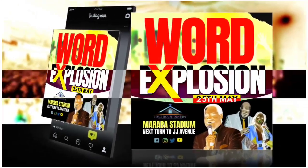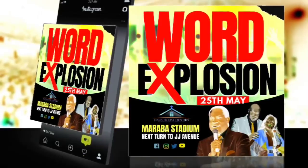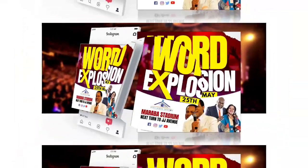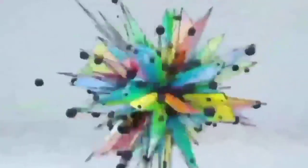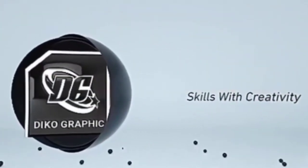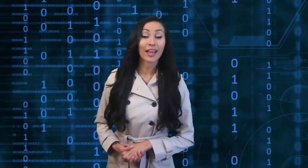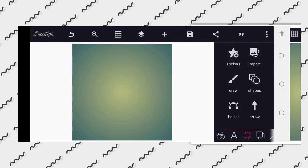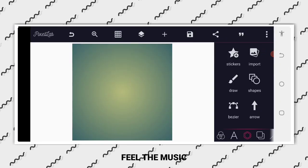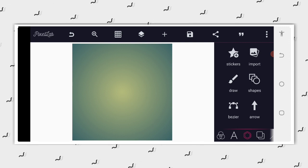Hey, what's up guys, welcome back to Deco Gravity Design Training. I hope you guys are doing absolutely great. Today I want to share with you how you can make a church flyer on your Android smartphone using your PC. Today is another awesome flyer which you can rely on and learn from. Without wasting much of our time, let's dive into this tutorial.